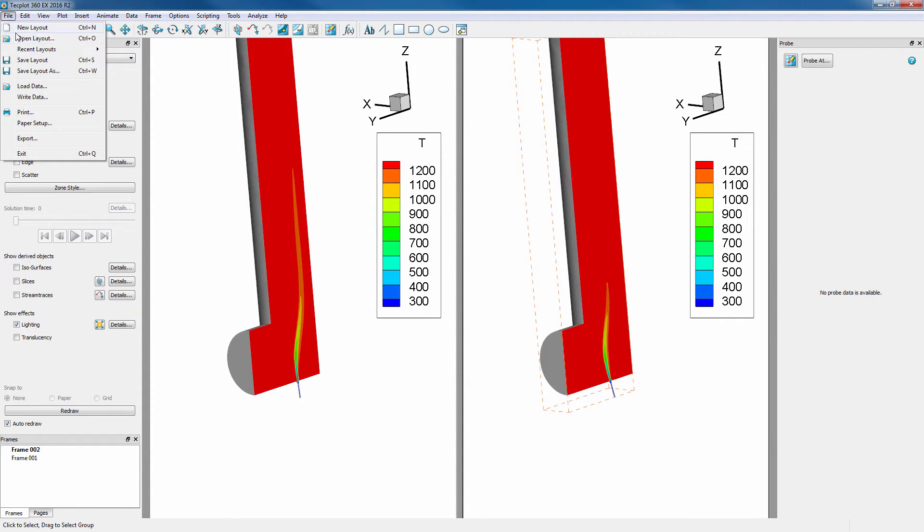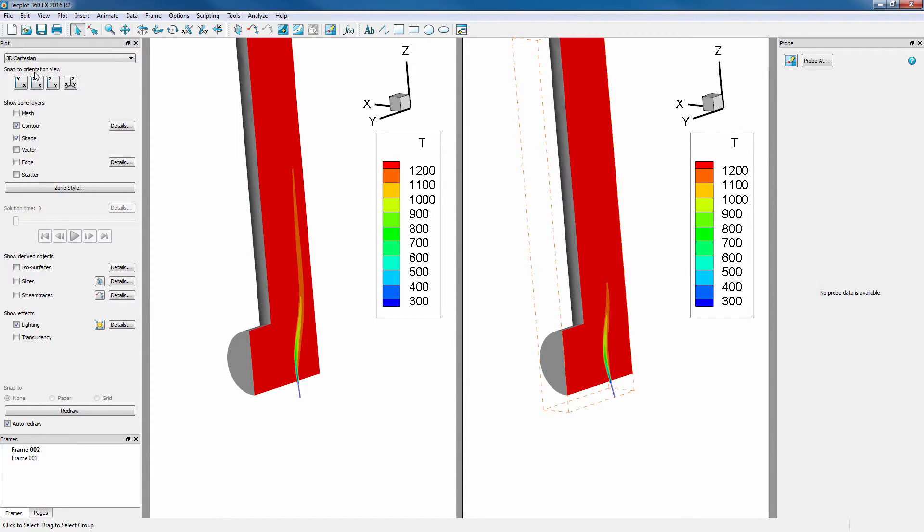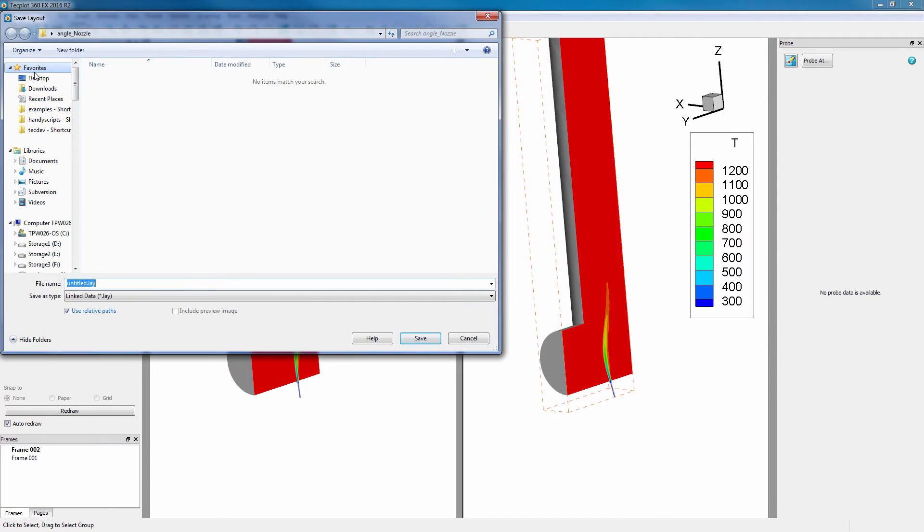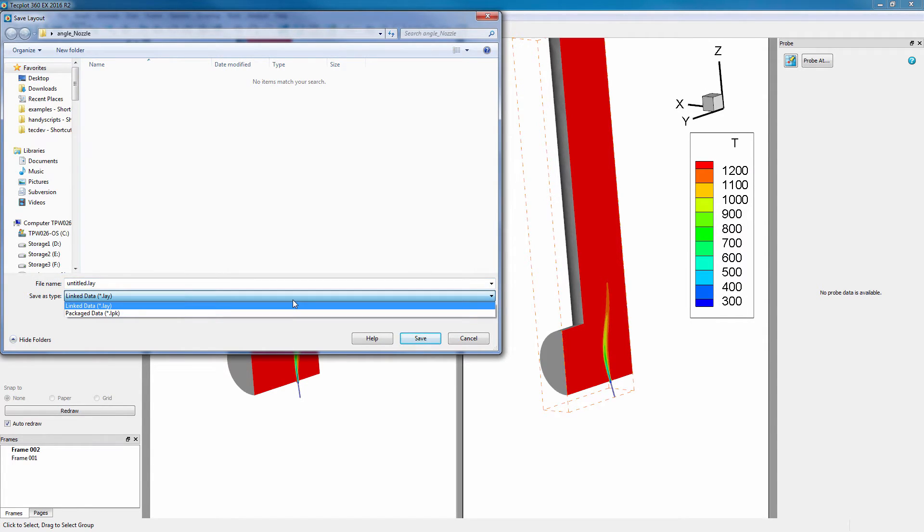Select File, Save Layout As, where we have the option to save as a Linked Data LAY Layout, or a Packaged Data LPK Layout.